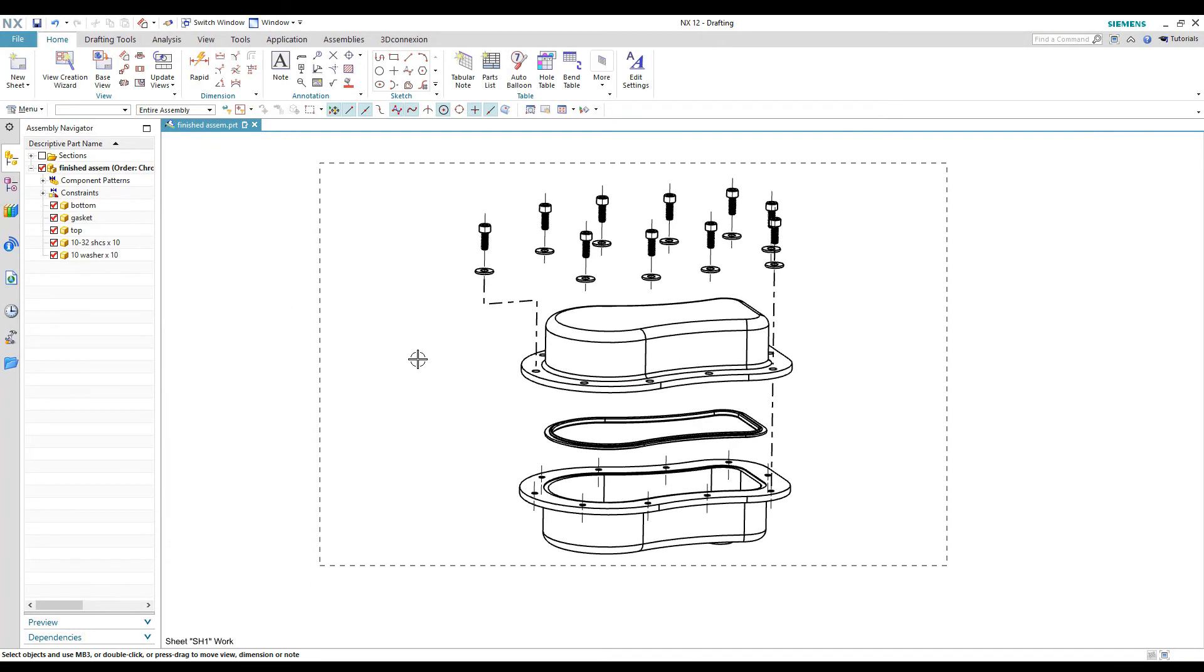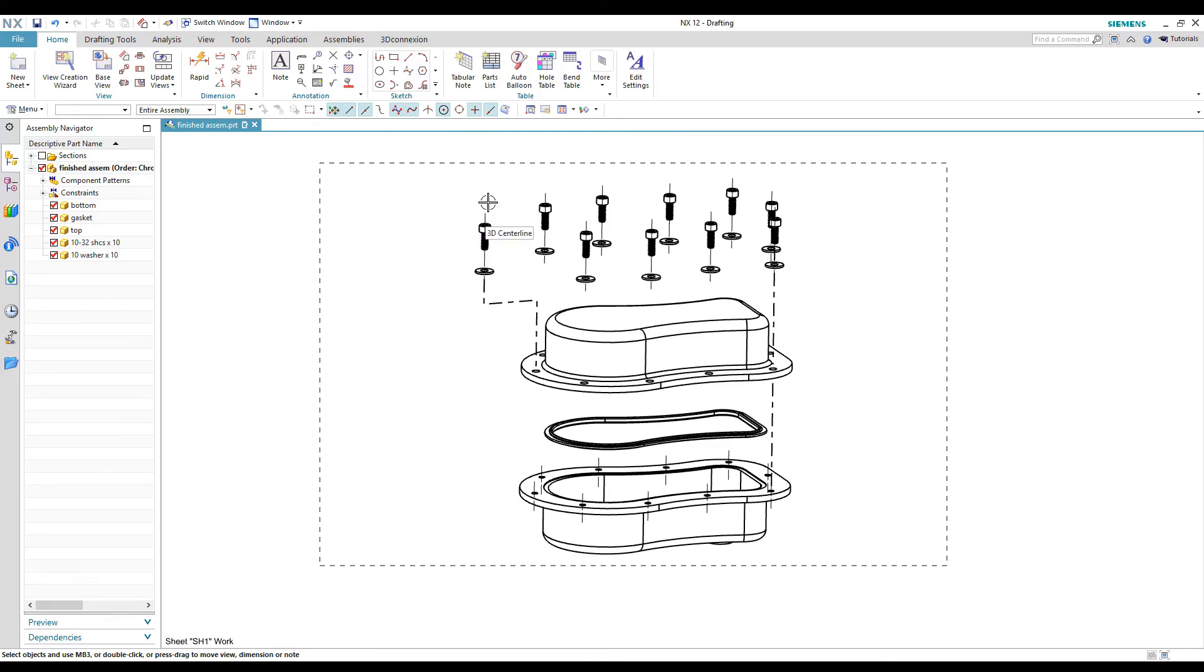All right. So that's the only view it's going to show up exploded in. Any of the standard orthographic views that NX has saved in it, it's going to show up as its normal assembly. So keep that in mind. You have to save that view of your own.